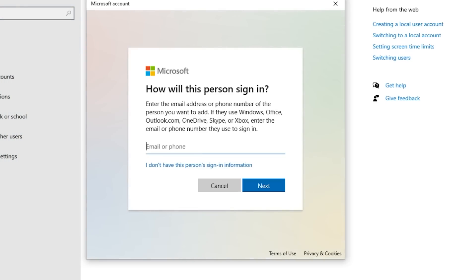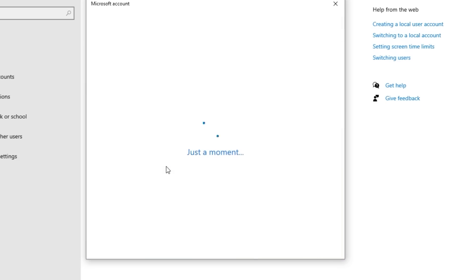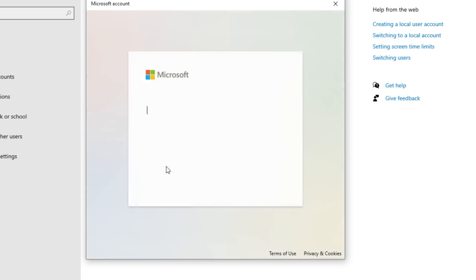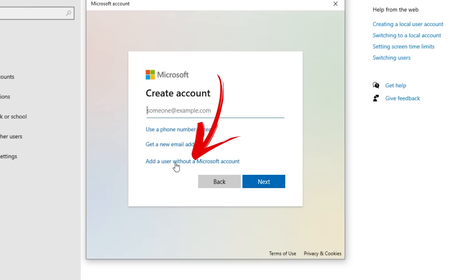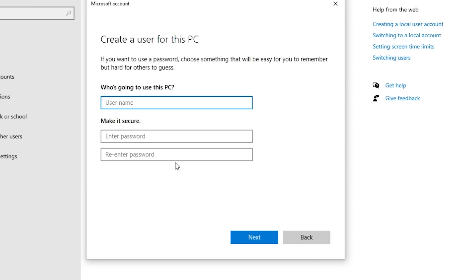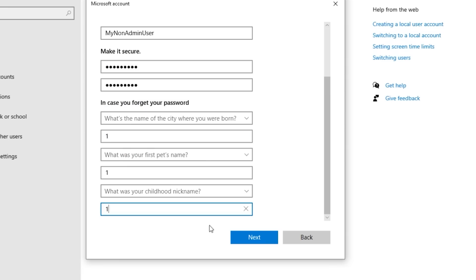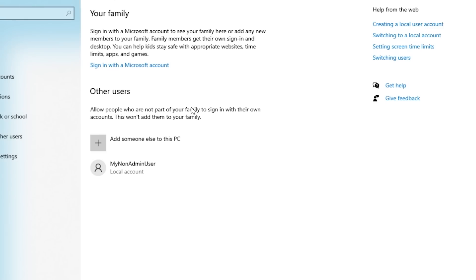At the bottom, you're going to see add a new user in PC settings. And then add someone to this PC. When this pops up, you're going to say how will this person be signing in? We want to click on I don't have this person's signing information because we want to create a local account, not a Microsoft account. And now we're going to select add user without a Microsoft account. Let's give it a name. I'm just going to type my non-admin user. And we're going to complete this by giving it a nice secure password, including the questions. And now we have my non-admin user, which is a local account. That is the username we should be using whenever we log into our Windows machine.